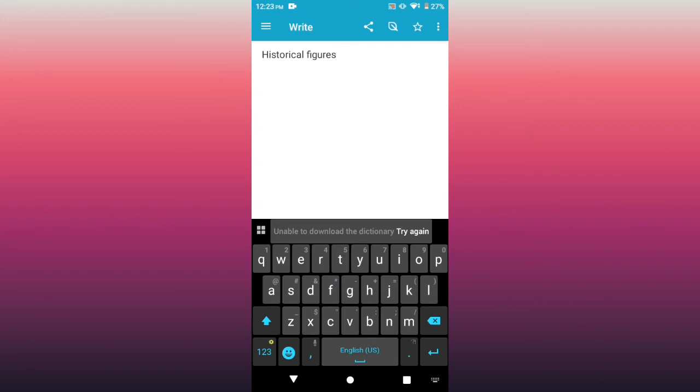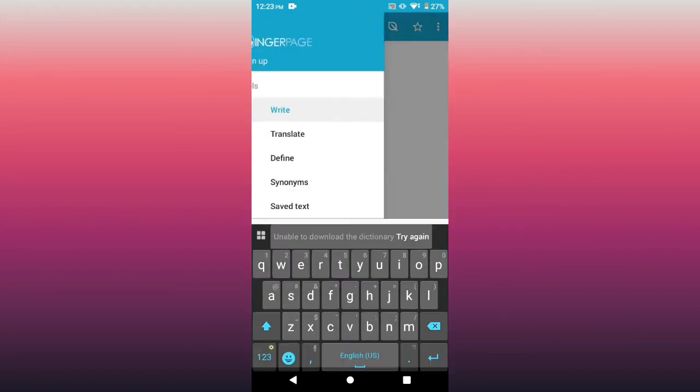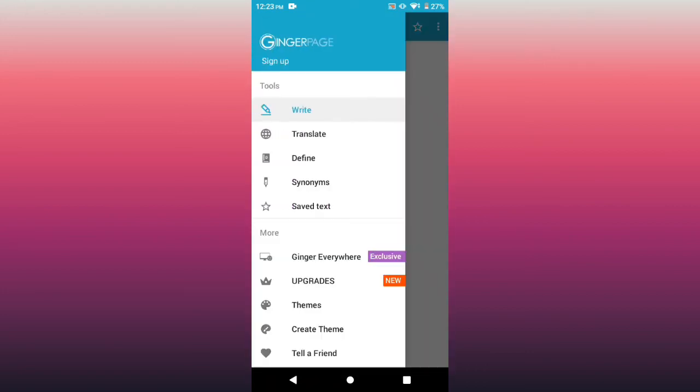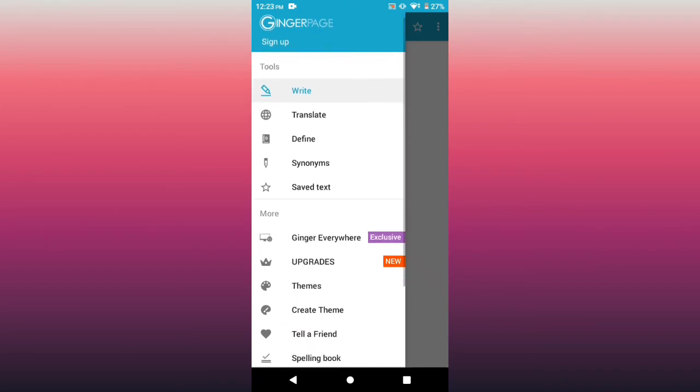I'm going to exit the writing page. There's also translate, you can define, there's also synonyms, there's also Ginger Everywhere upgrades. By upgrading, I think you get better features of the Ginger Keyboard app. I told you, you can also create your themes and there are also themes, telling a friend.